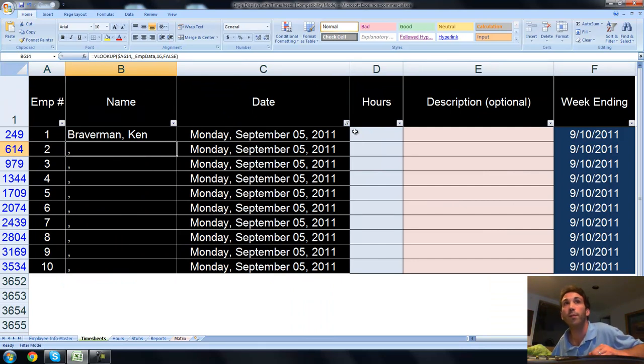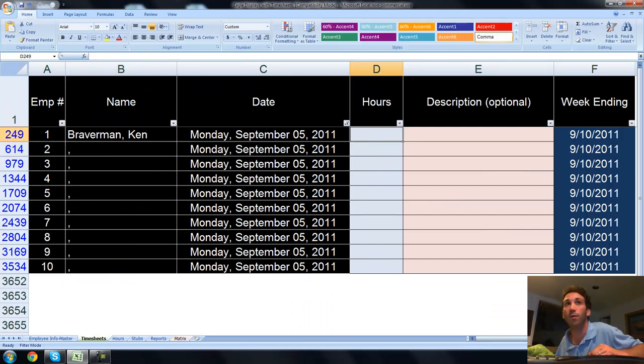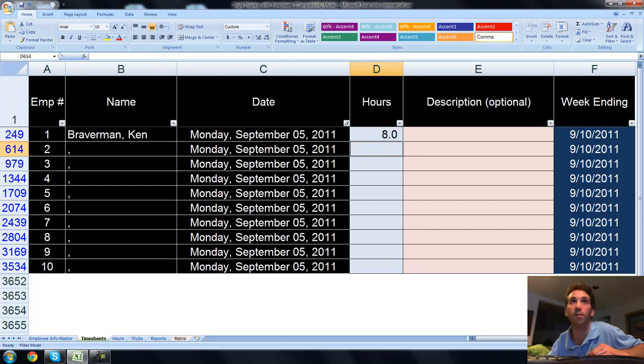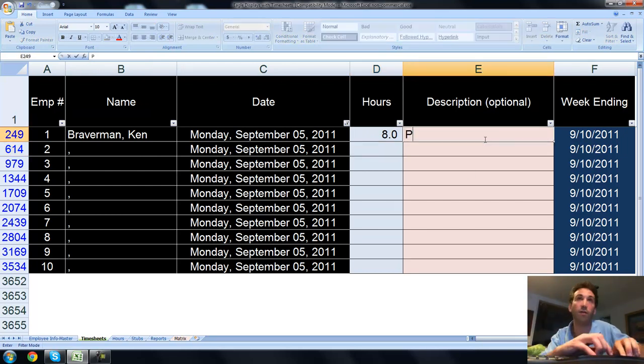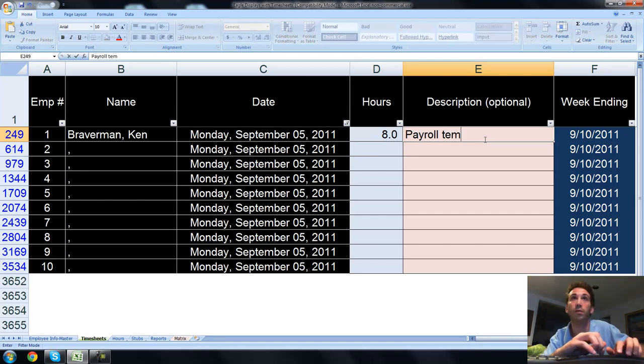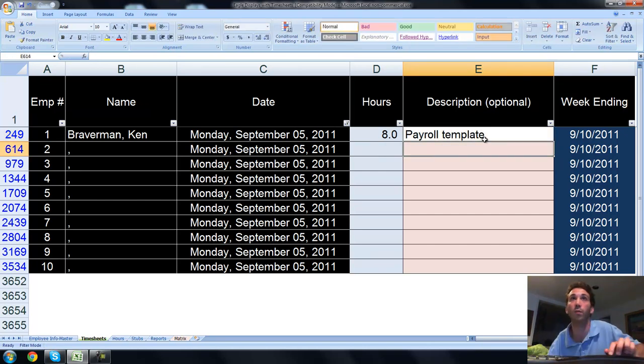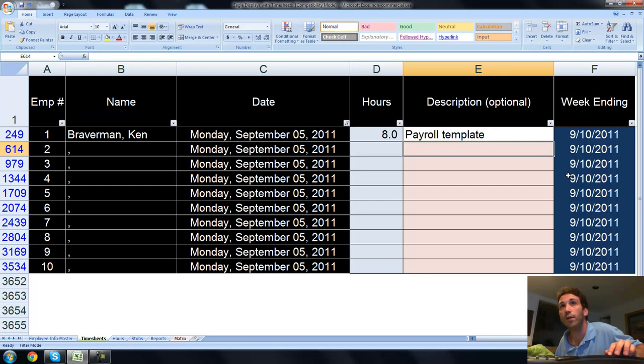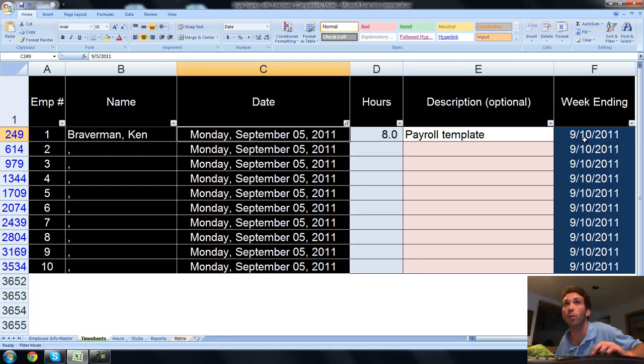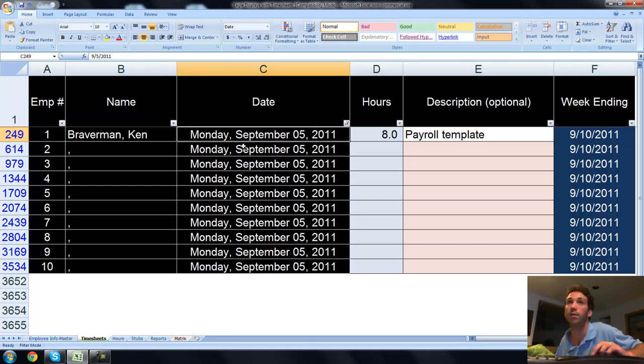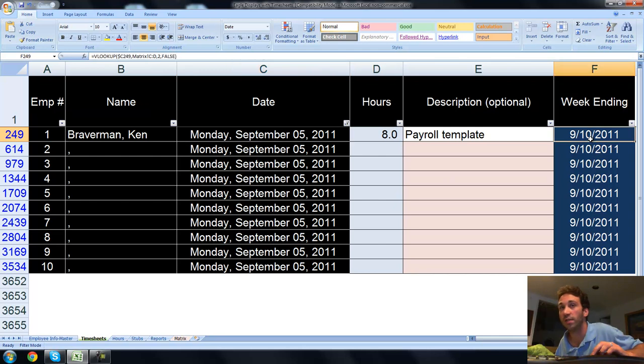Monday, September 5th, how many hours did I work? Let's go eight hours, a full day. What did I work on? You have the option of writing in the description here. Say payroll template or something like that. Notice that over here, there's a week ending column which automatically populates itself. It's connected to days. It understands what week ending the day is related to. Monday, September 5th ends on Saturday, September 10th.